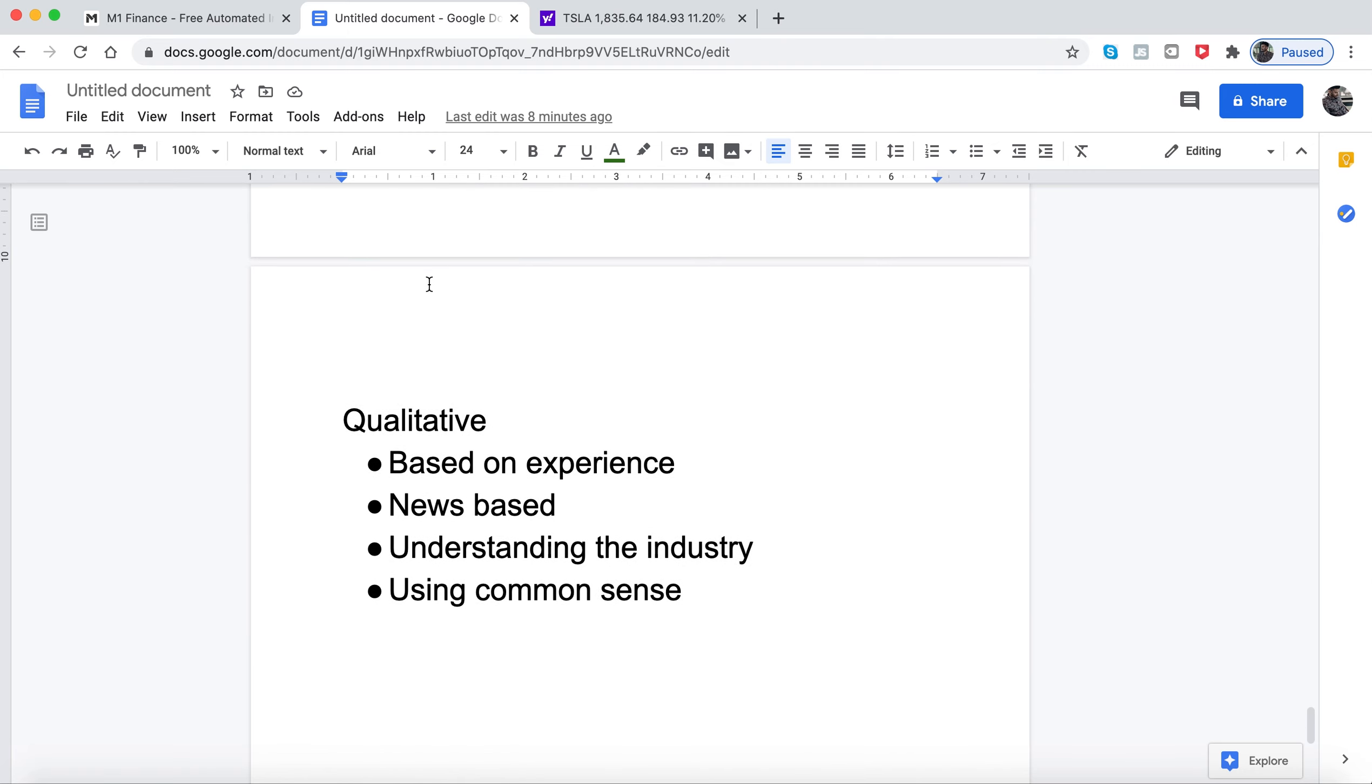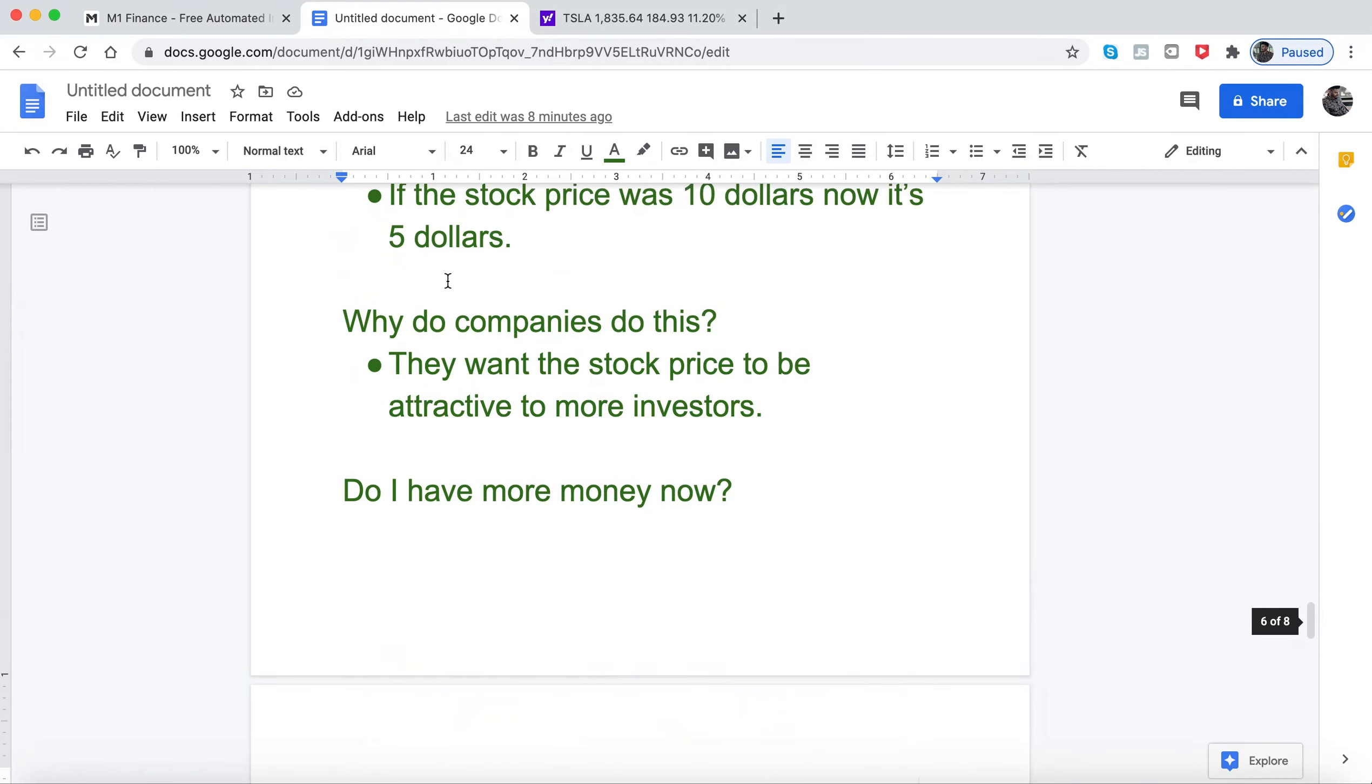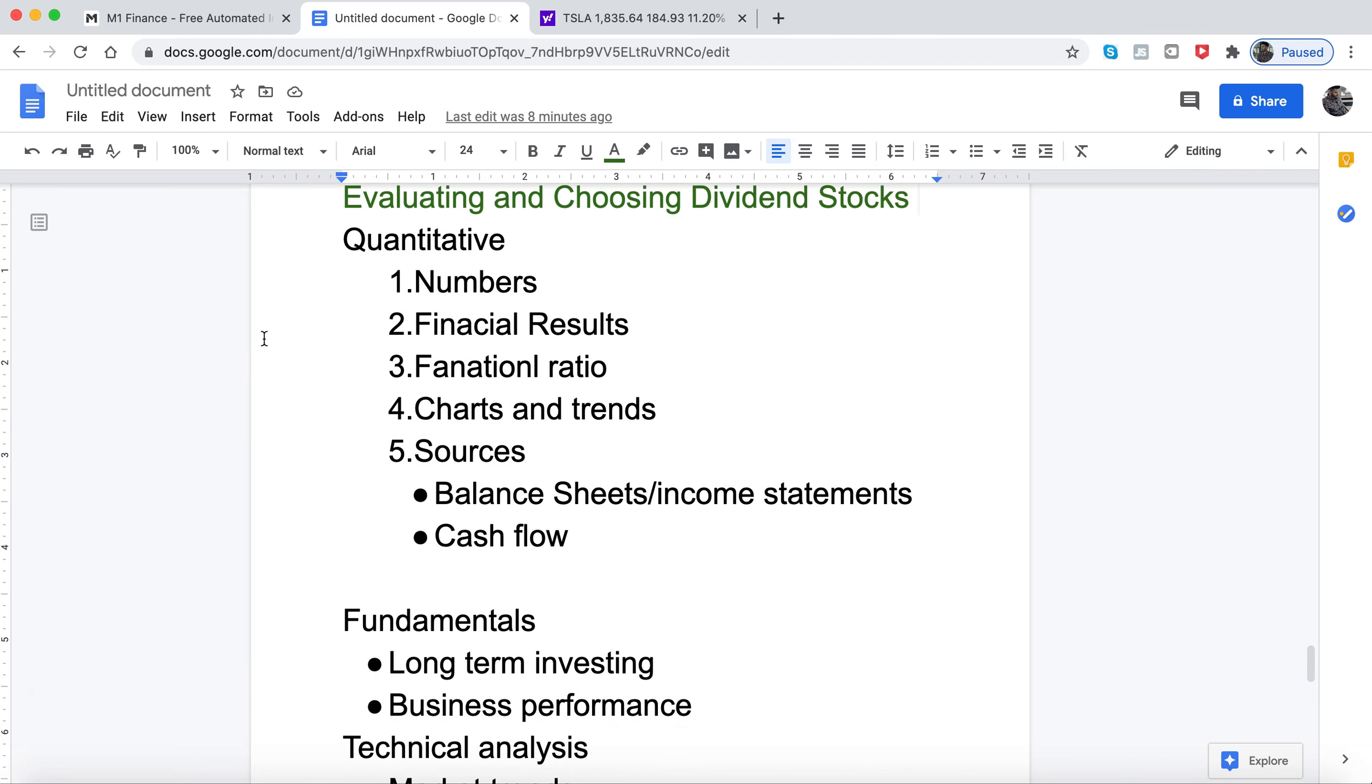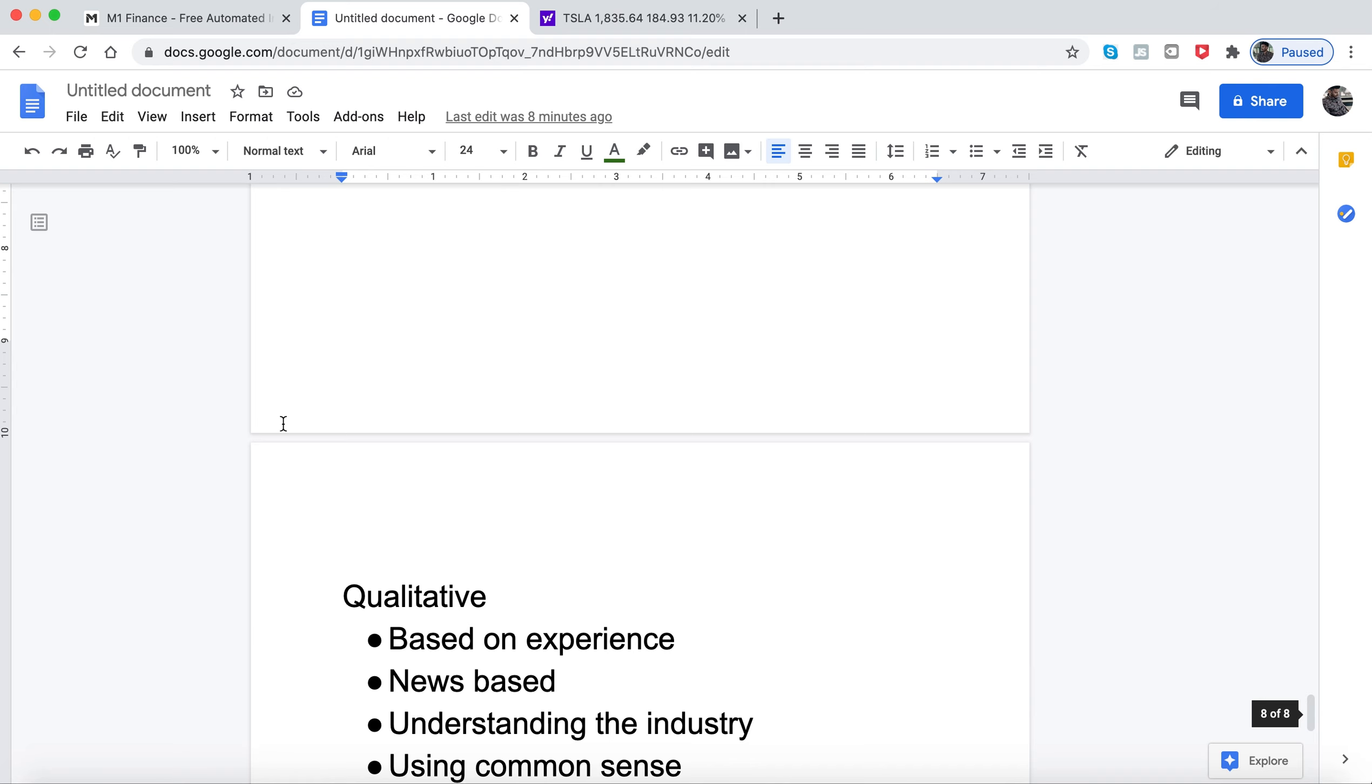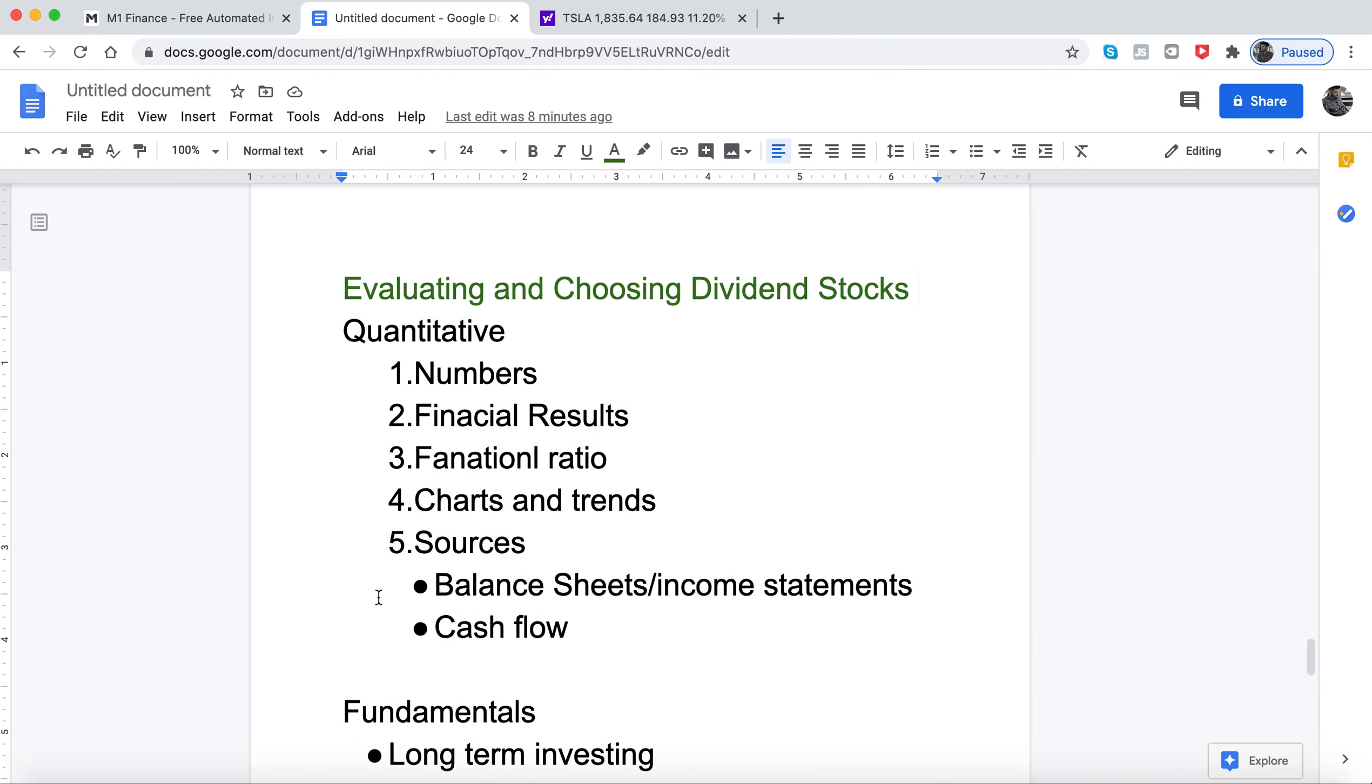That's pretty much it for this video. My goal was to show you guys how you can choose dividend stocks using qualitative and quantitative analysis. Thank you for watching, bye.